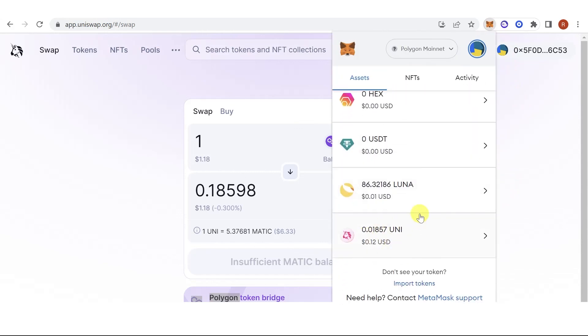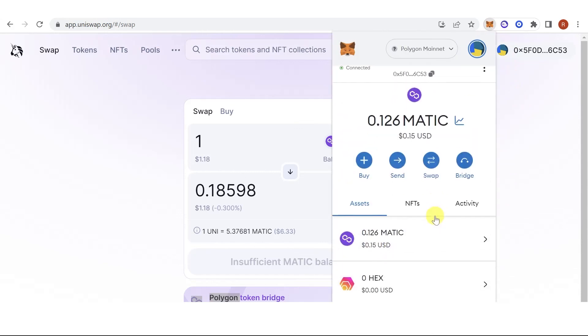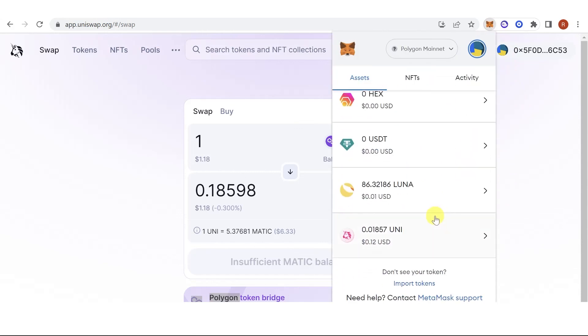If you have any questions about how to add Uniswap to MetaMask, leave a comment below.